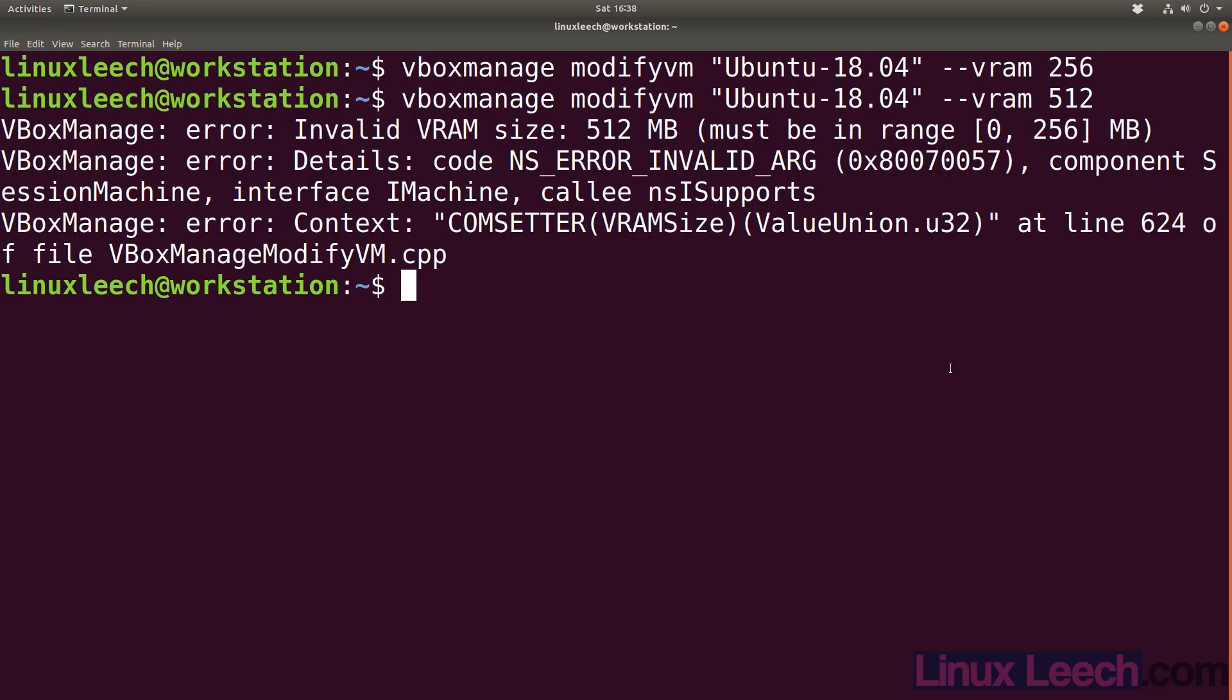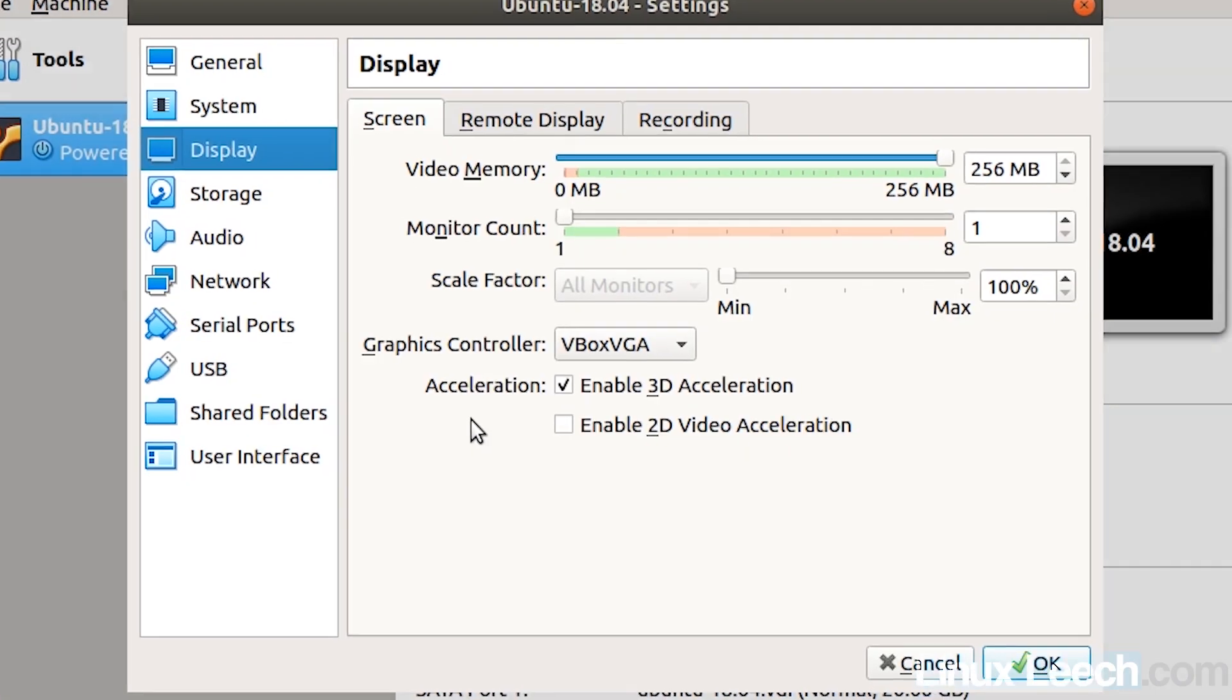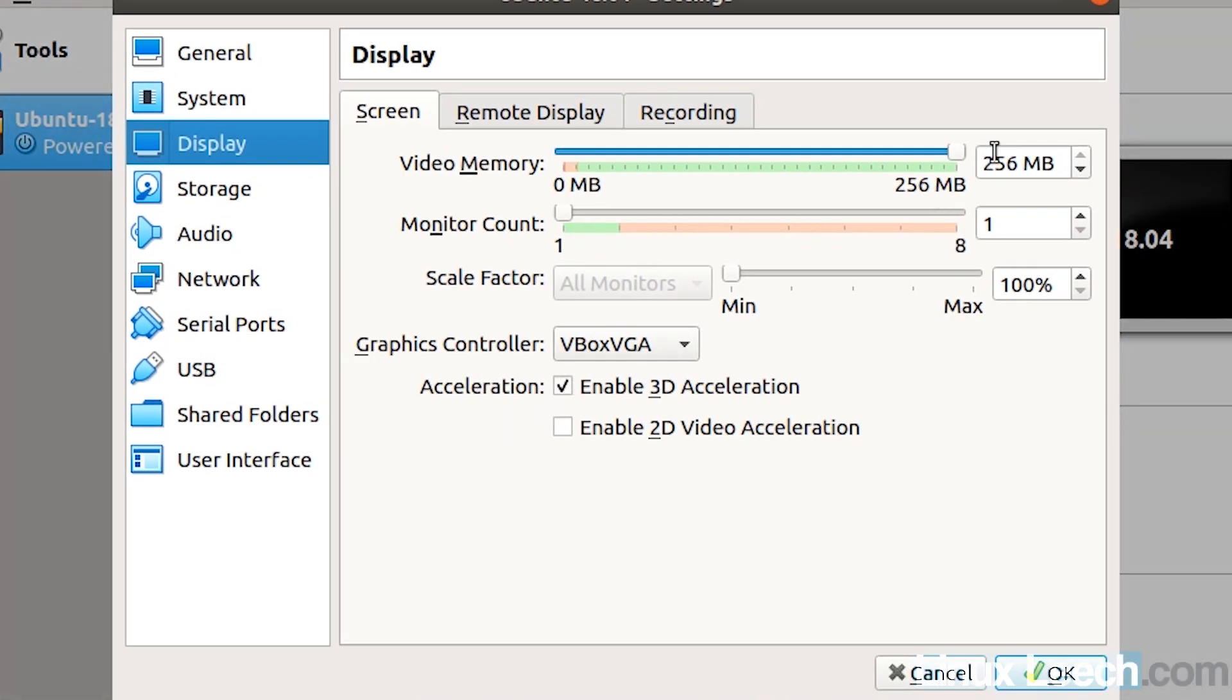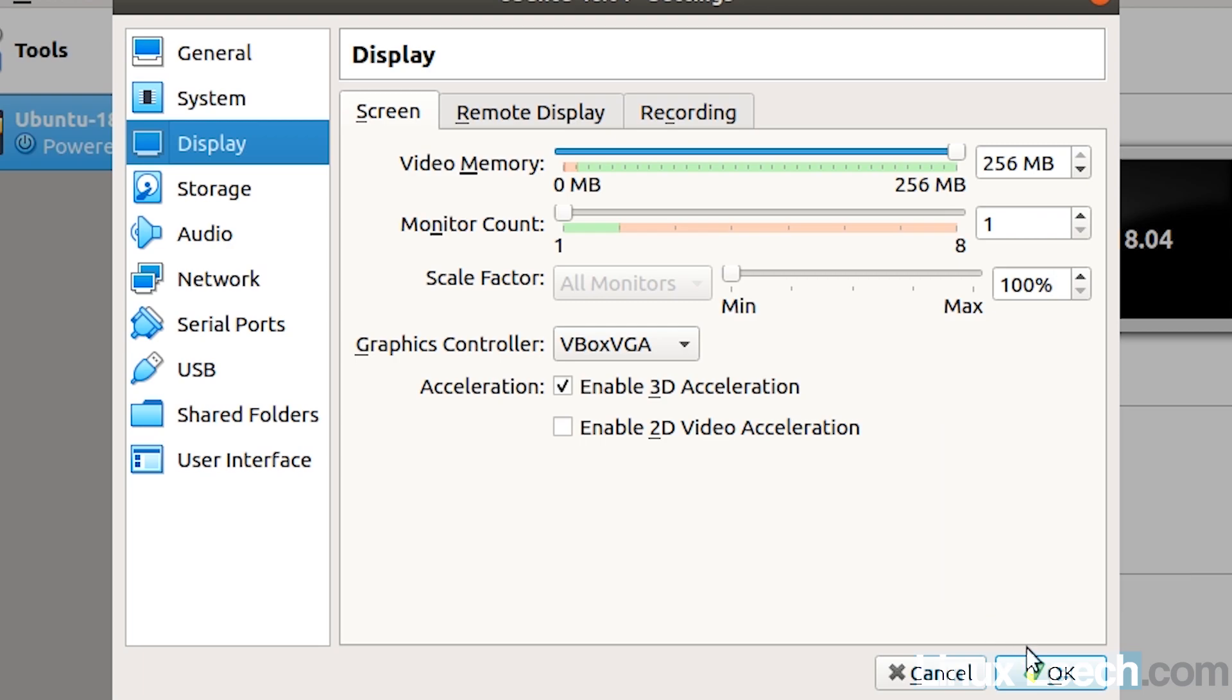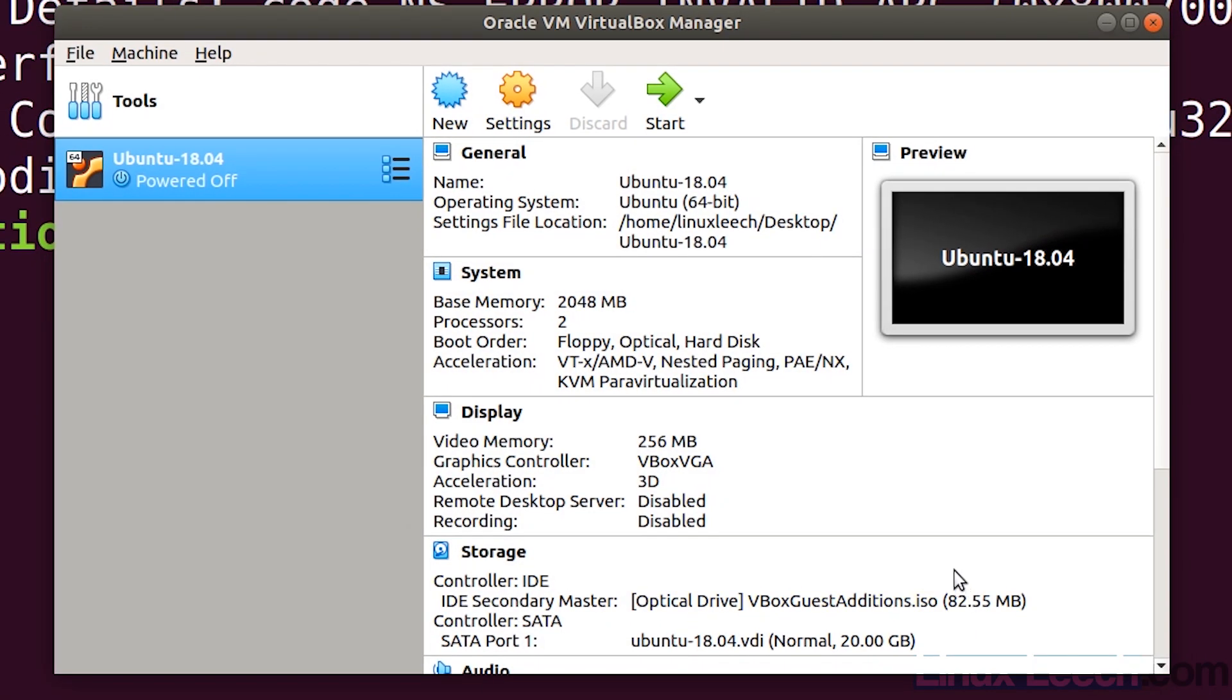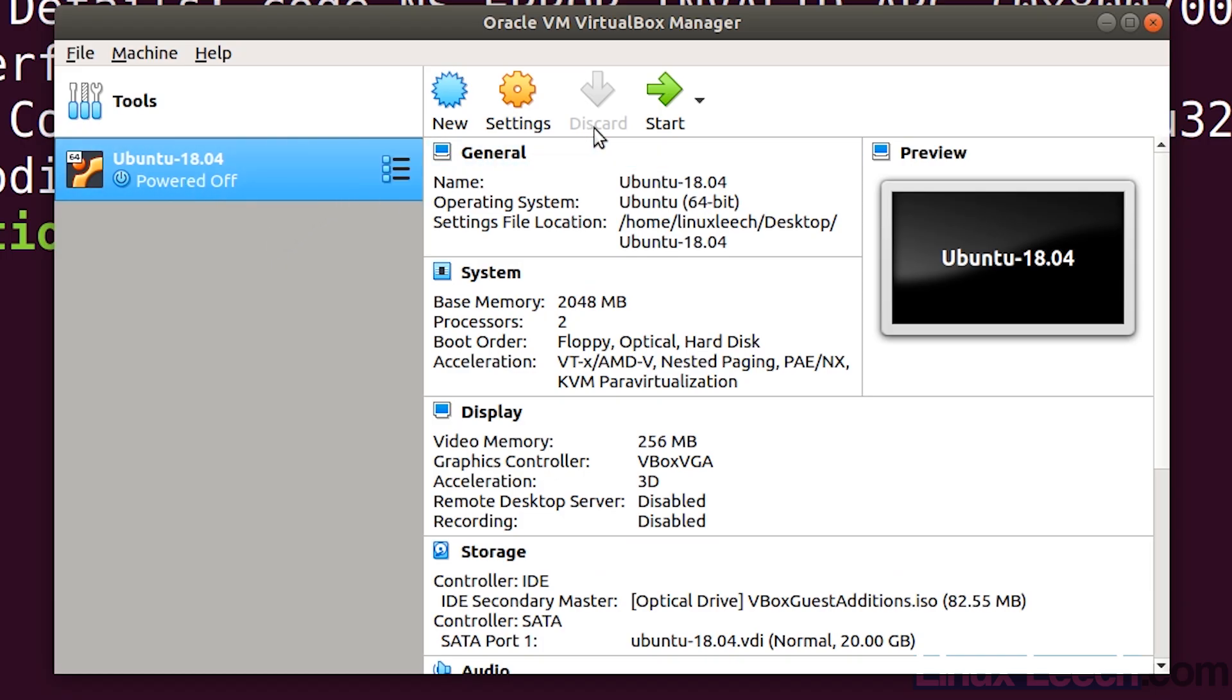If we open up VirtualBox again, it's listed as 256 megabytes, but is that actually being used by our VM? Let's check that. Let's start up this VM and I'll come back when it's booted.